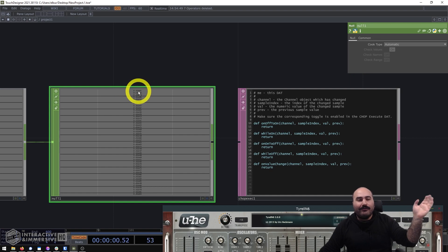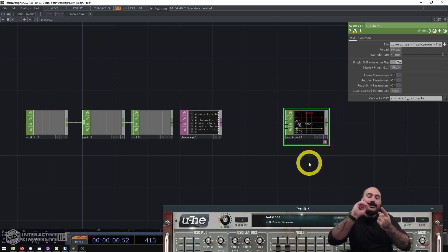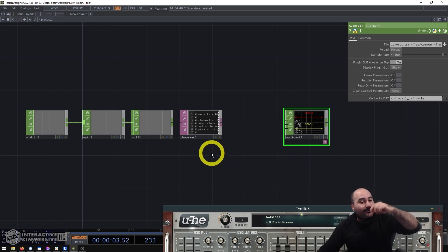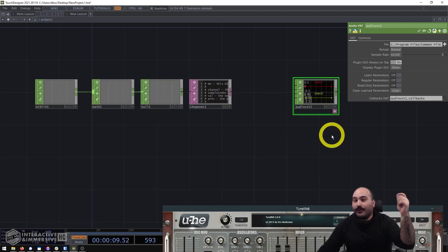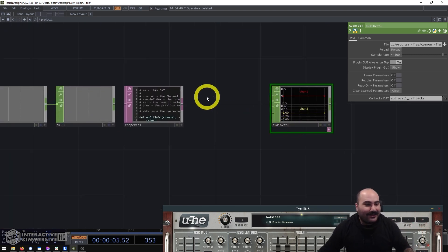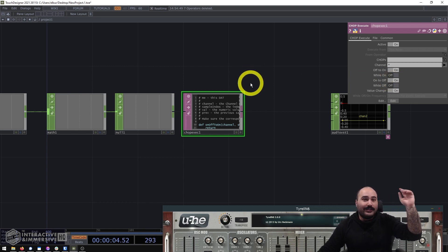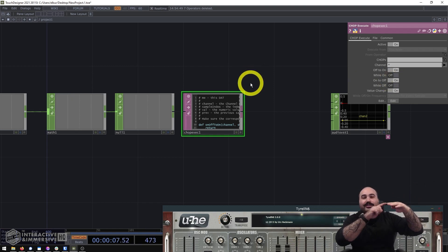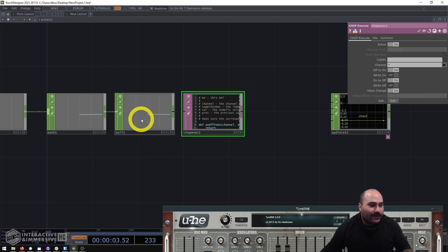The strategy here is: every time a note value turns on, we send a Python command to the Audio VST CHOP telling it which channel the note was on, what the note number was, and what the velocity is. On the flip side, every time one of those channels goes back to zero, we send a note off with the same channel, note number, and a velocity of zero. We'll use the off-to-on and on-to-off callbacks to handle this.